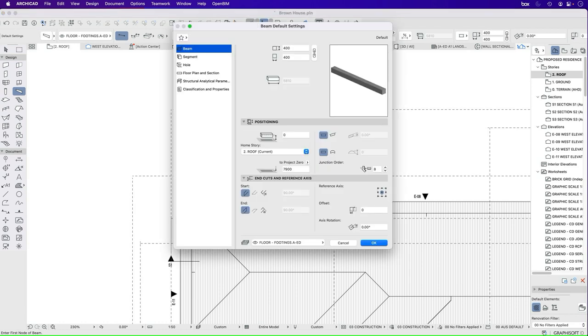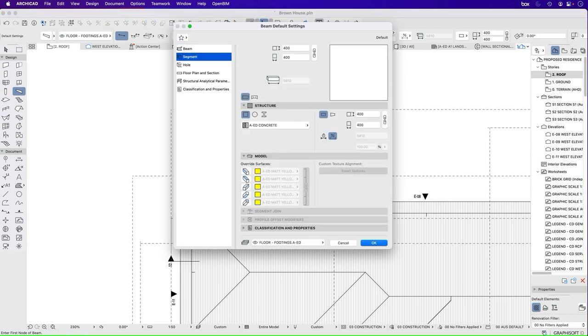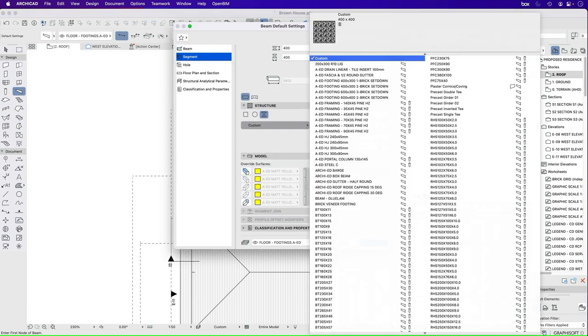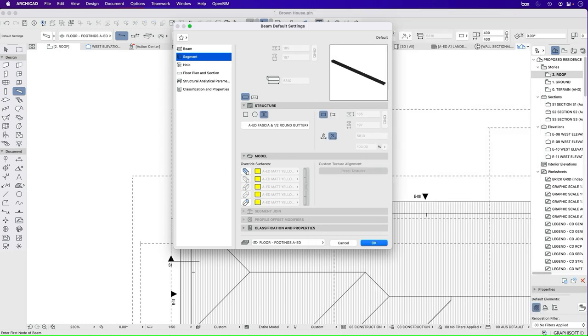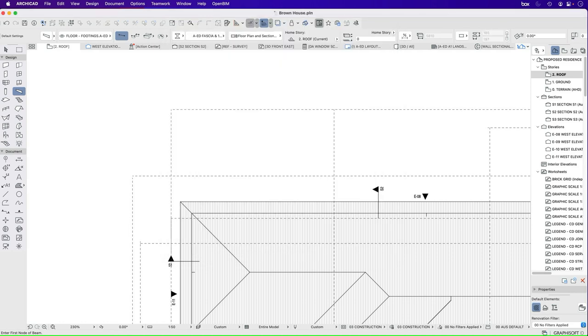If I go into my beam, go to my segment, go to the complex profile, and then find the one that we've just created, AED Fascia. Let's start drawing.